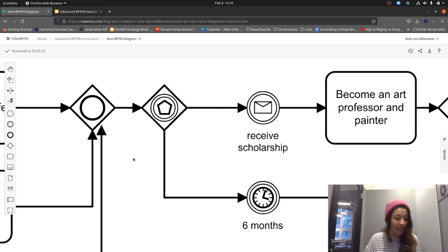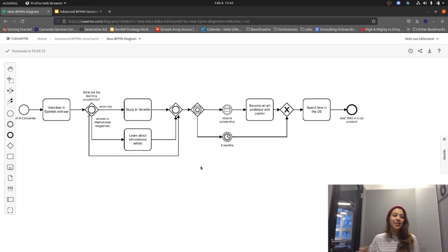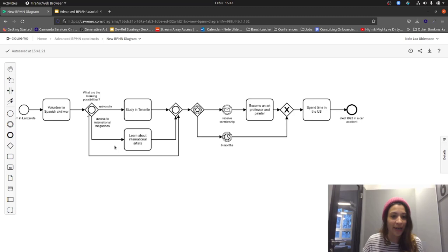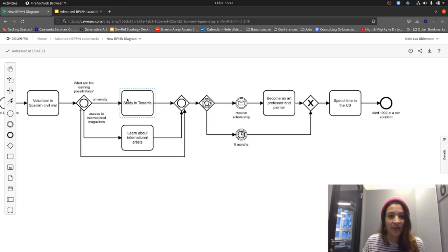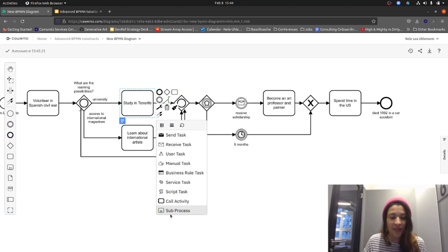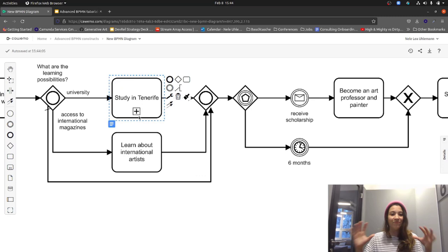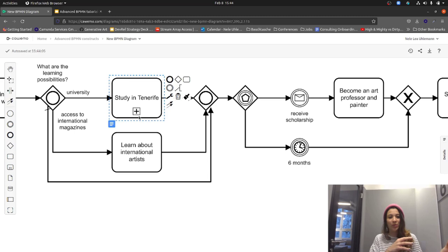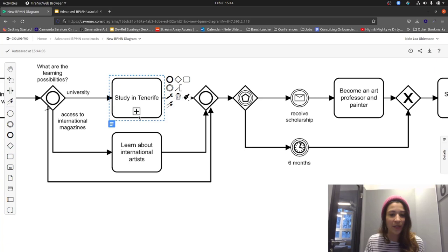Now I want to shift focus to tasks — specifically subprocesses. The first thing I'll show is the collapsed subprocess. Let's imagine we want to use it for 'Study in Tenerife.' I can choose the subprocess symbol, which adds a little plus to the task, meaning inside that particular task there are other steps. It's a more complex task that is collapsed and not shown in detail in this diagram.